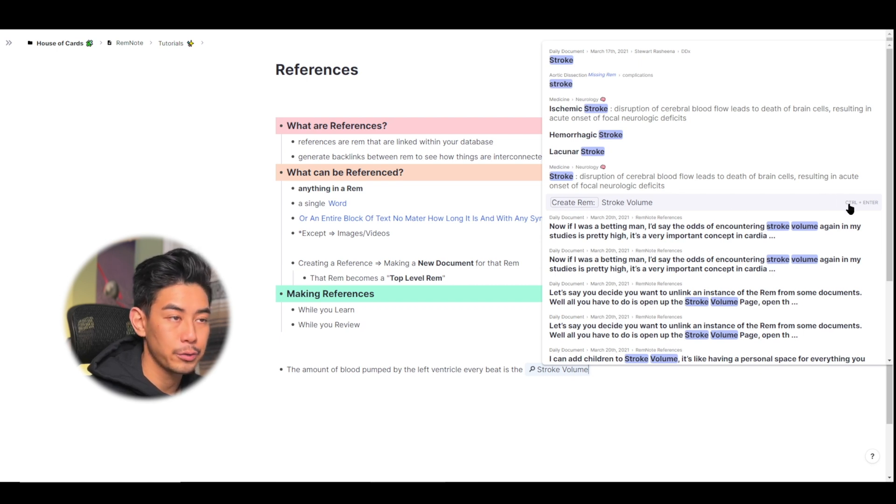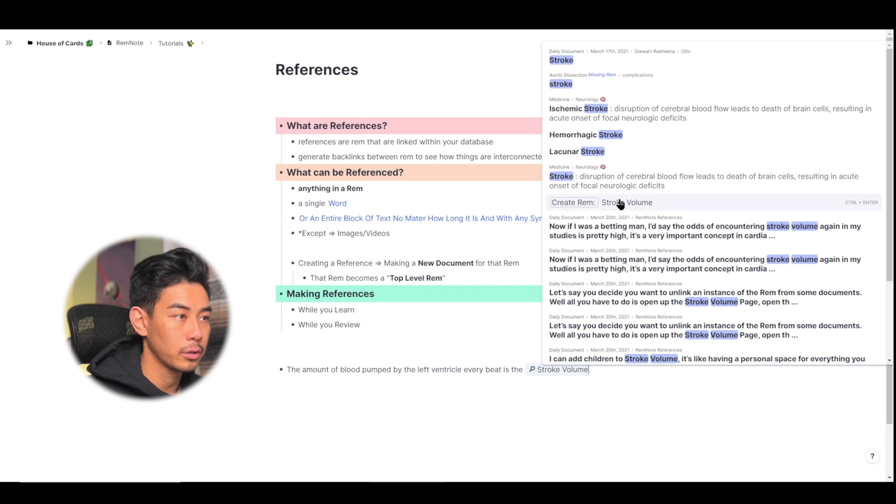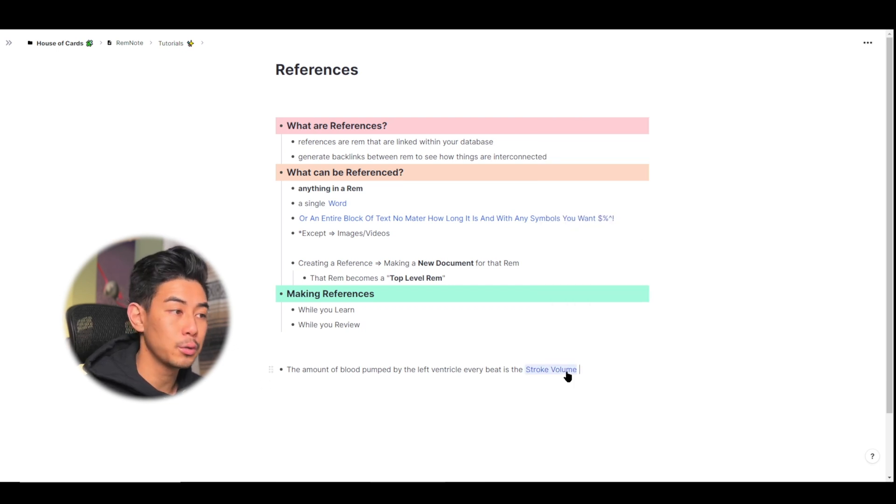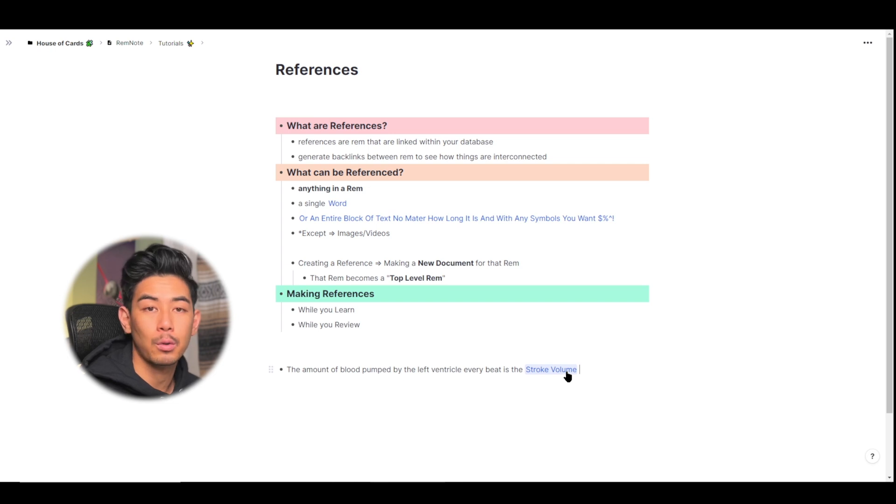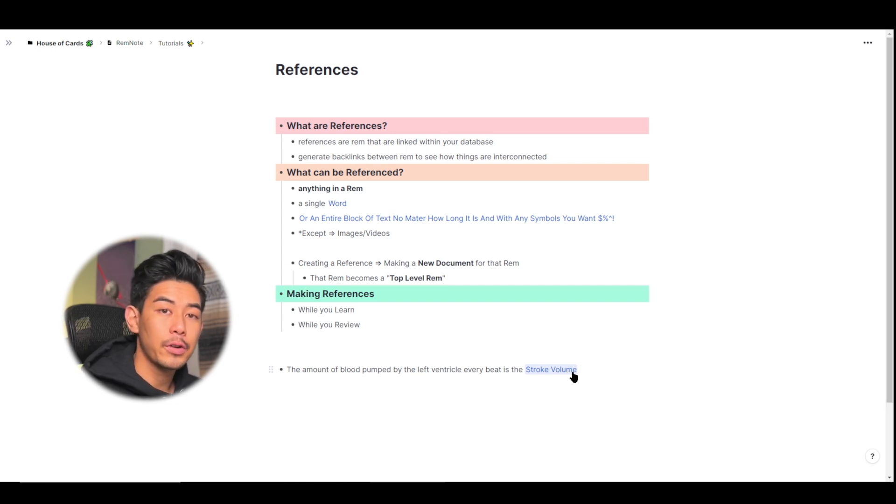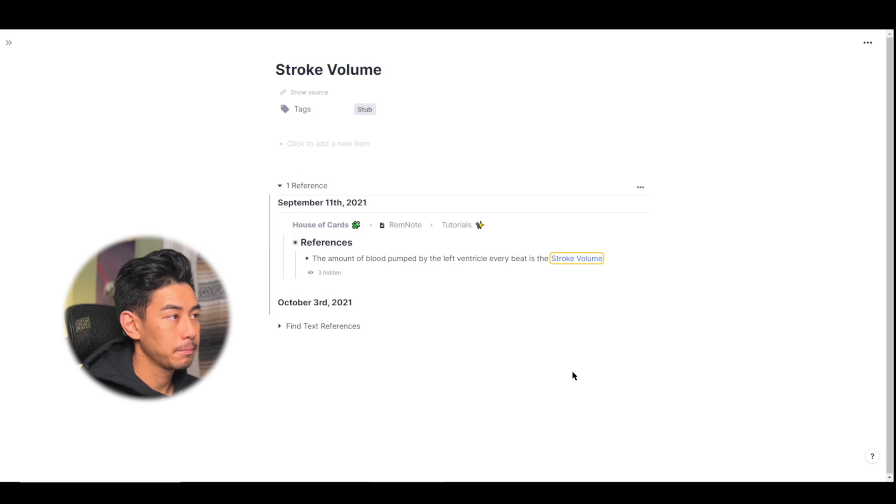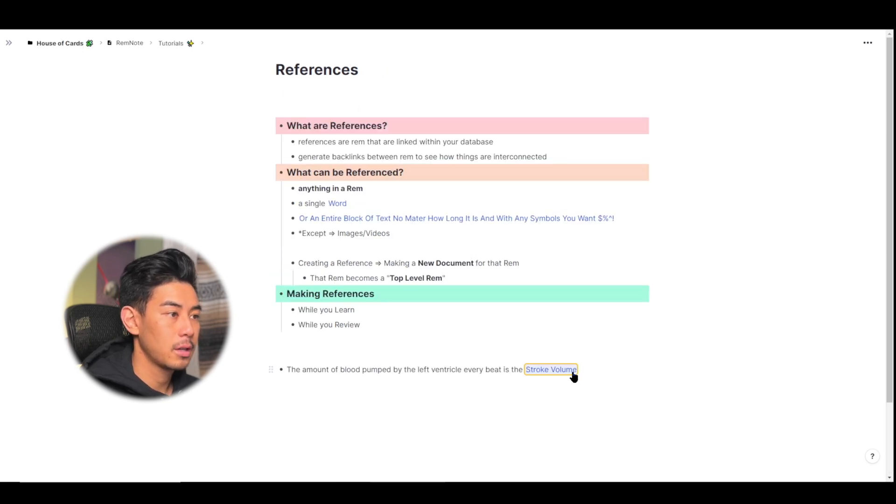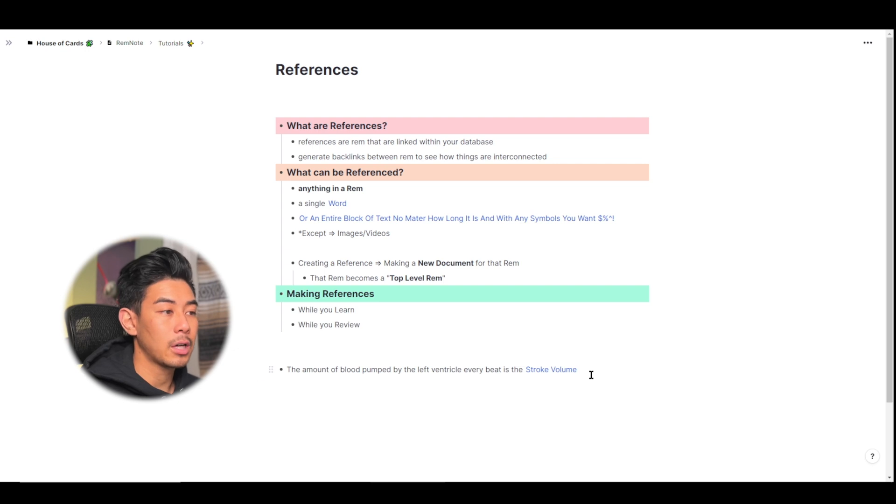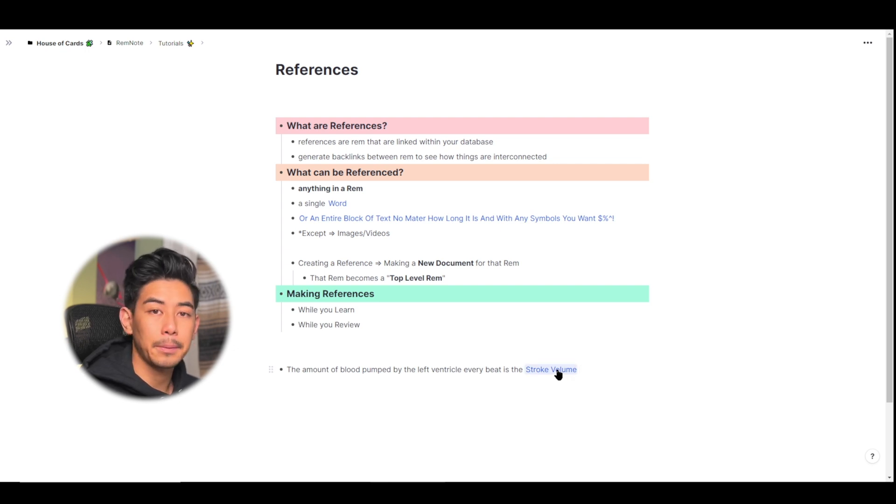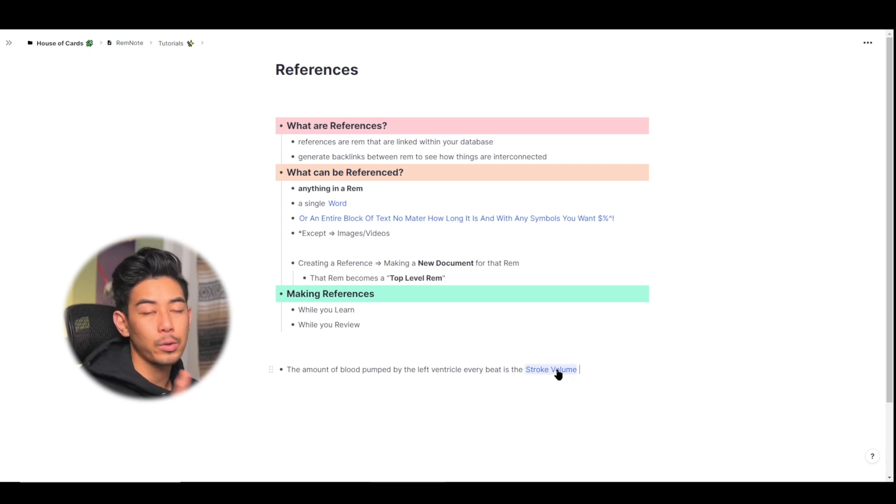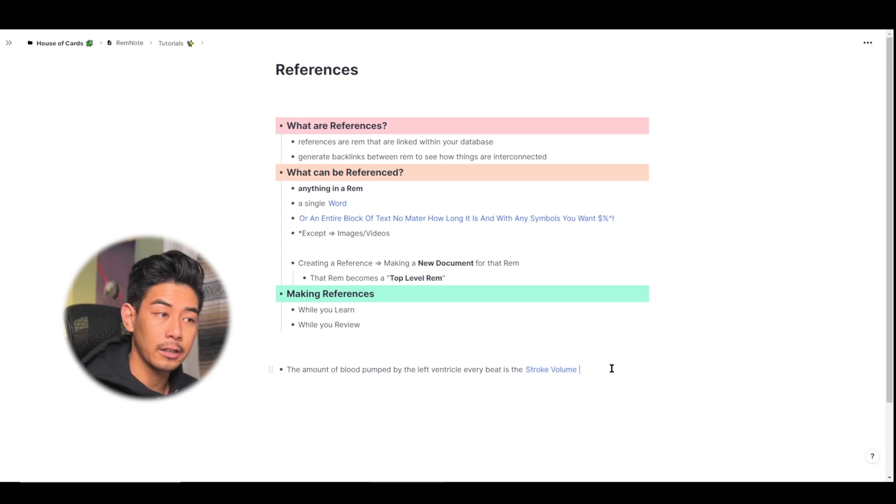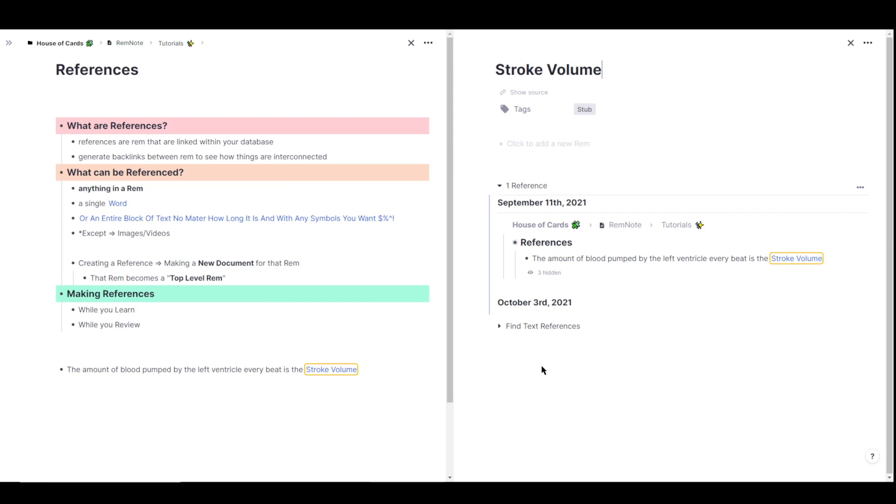I can also use Ctrl plus Enter. So click on that, and you'll see that stroke volume becomes blue and clickable, meaning it's been turned into a reference. Left clicking on a reference will open that reference as a page. I'm going to go back to my previous documents. Just so we can better understand the behavior, I'm actually going to open up stroke volume in a second pane, so we can kind of compare and contrast what's actually happening to stroke volume. And I'm going to do that by holding shift and left clicking on stroke volume to open it up.